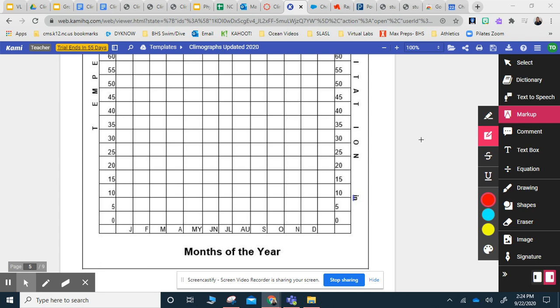This is a quick tutorial on how to graph both a bar graph and a line graph on Kami, since you will be doing both on this particular graph.